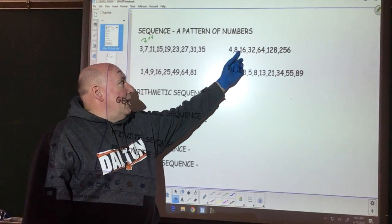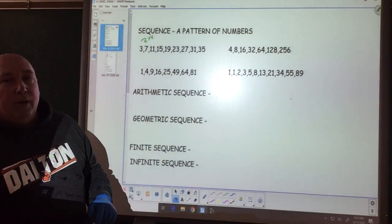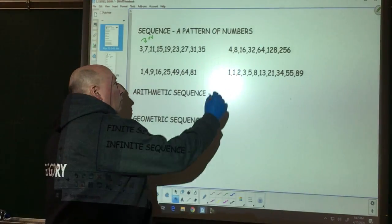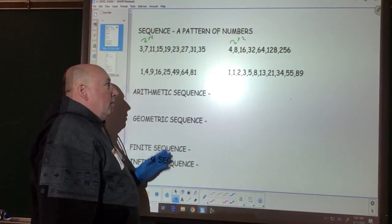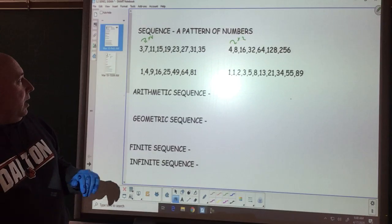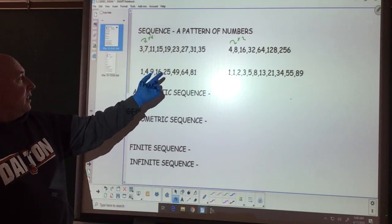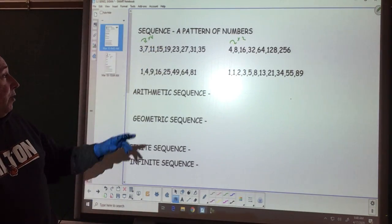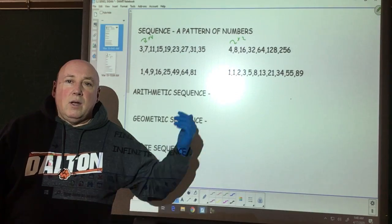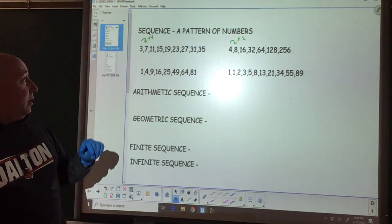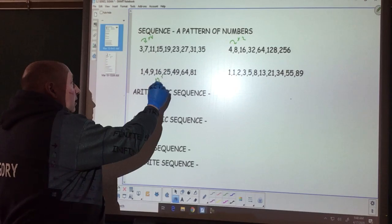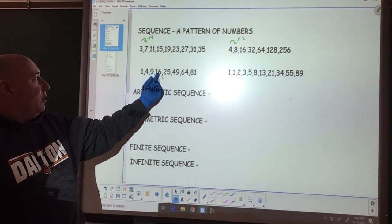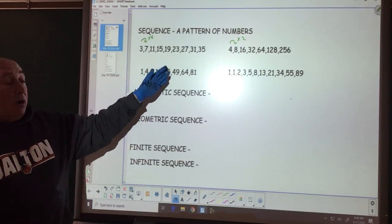If we have 4, 8, 16, 32, 64, 128 — what are we doing to go from 4 to 8 to 16 each time? Well, we are multiplying by 2. That's our pattern of numbers. Then 1, 4, 9, 16, 25 — this is a pattern of numbers, but it's not an addition or a multiplication. What this is, is our perfect squares. Squared 1, squared 2, squared 3, squared 4, and so on. This was our pattern of numbers.